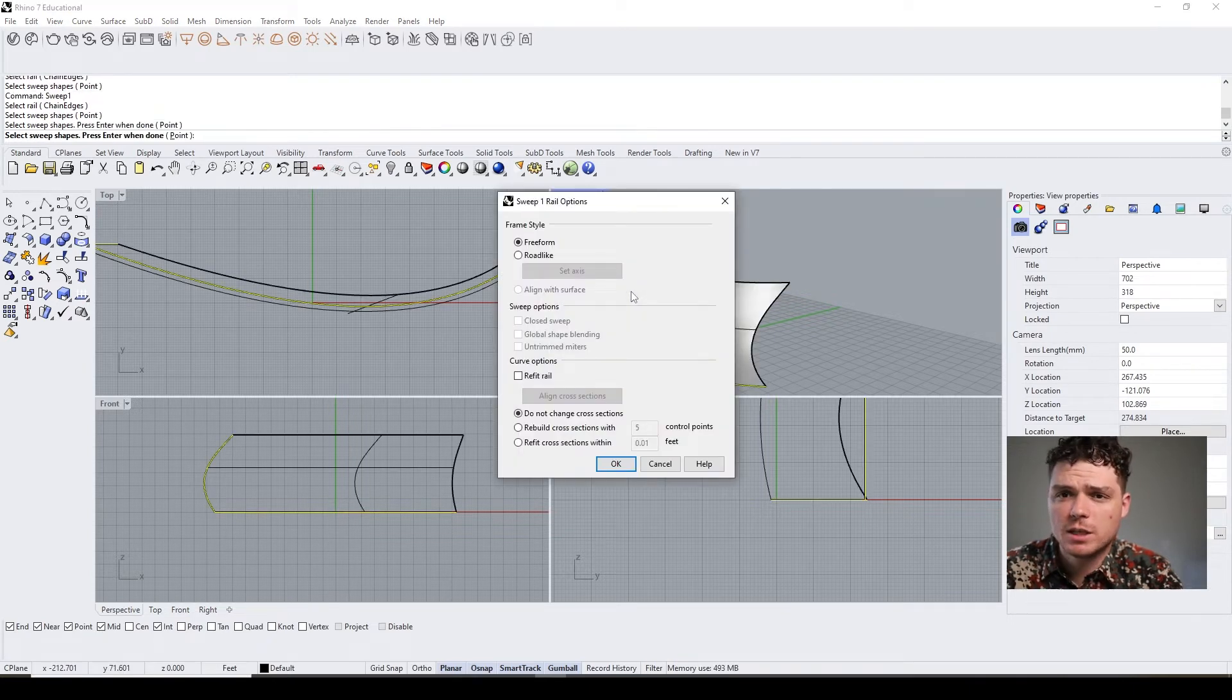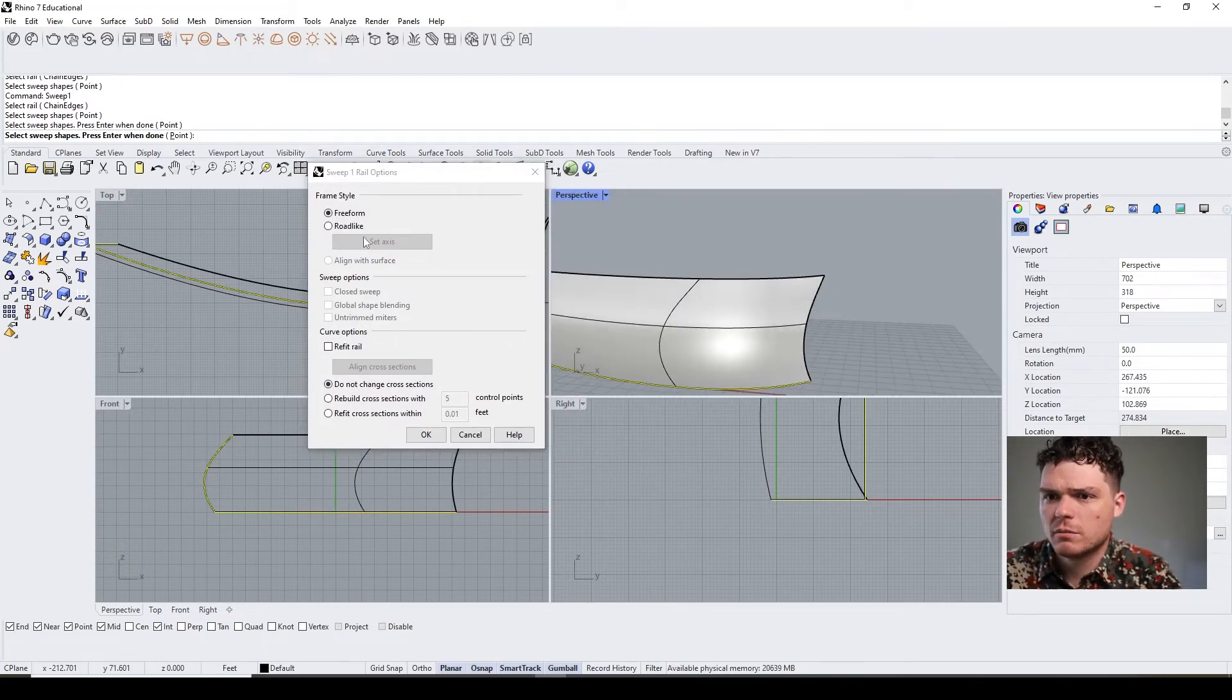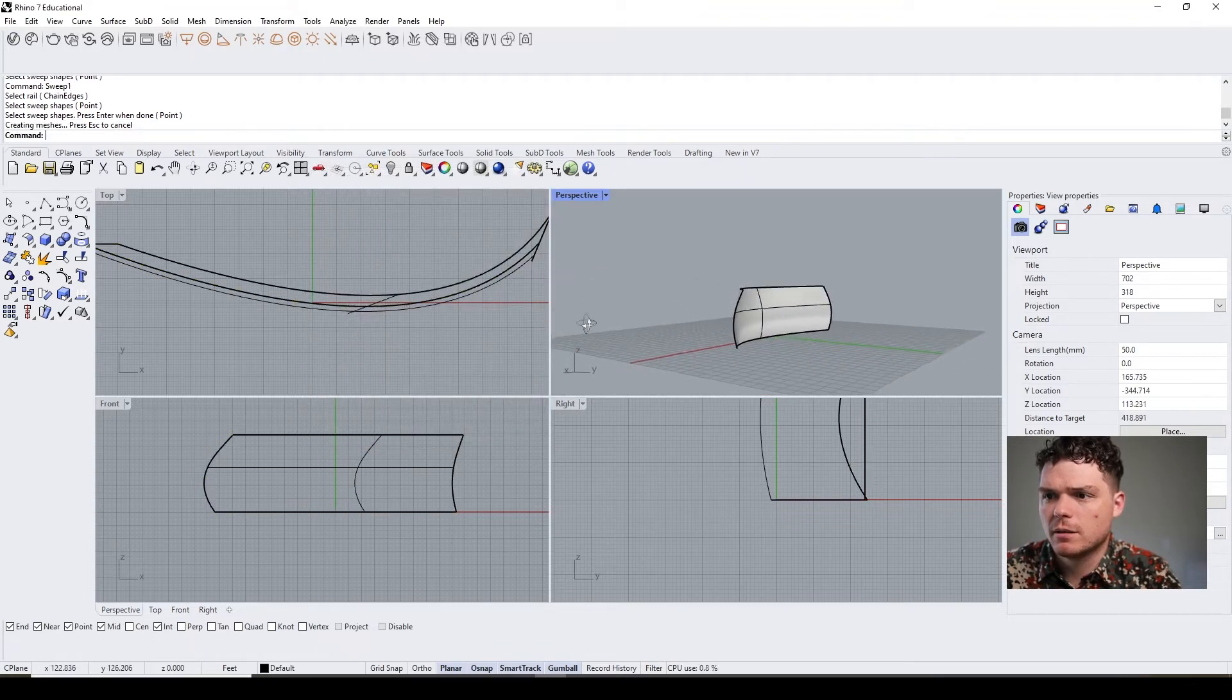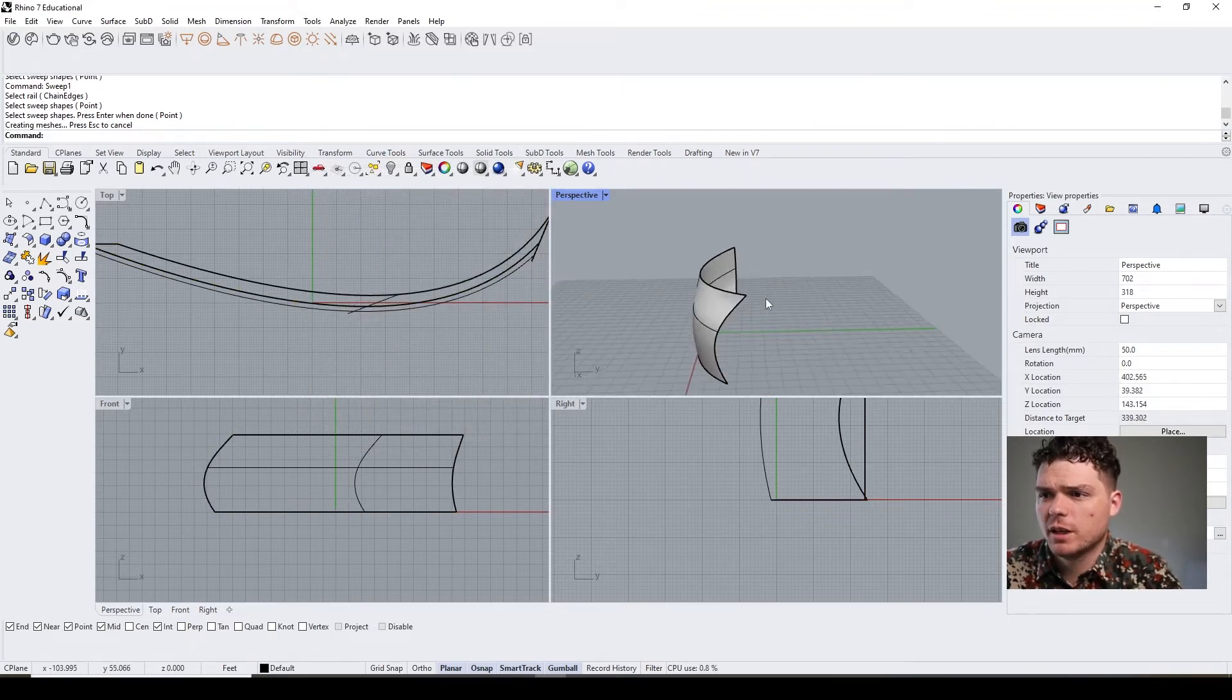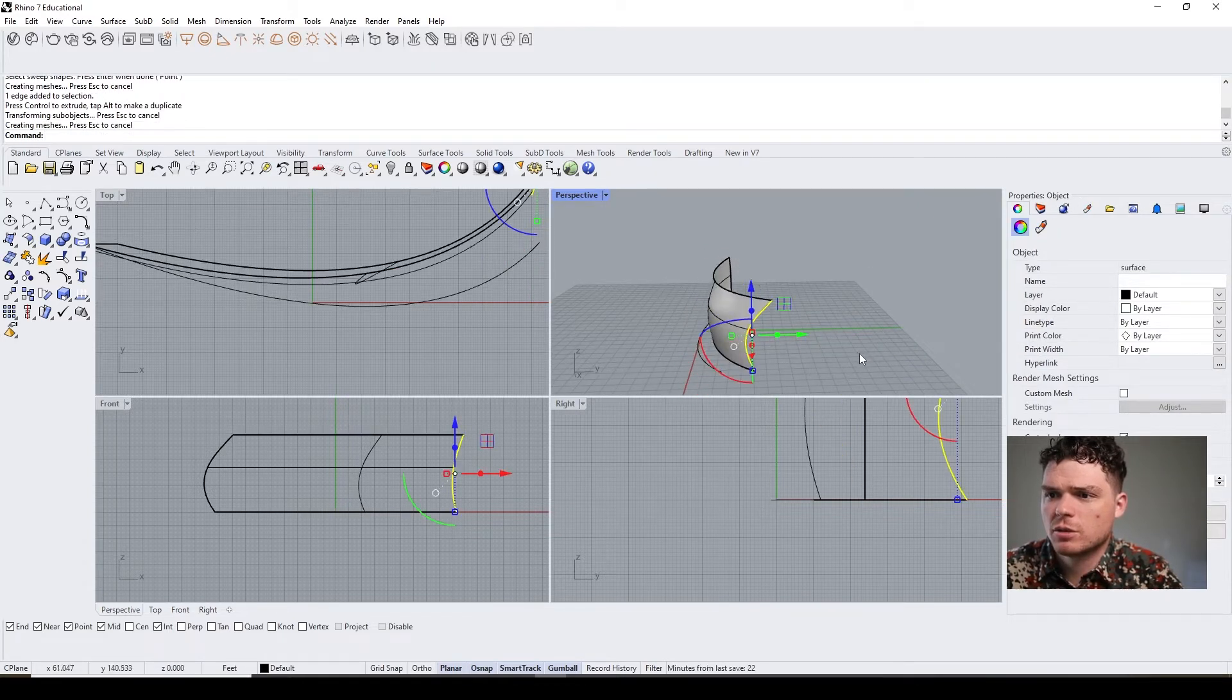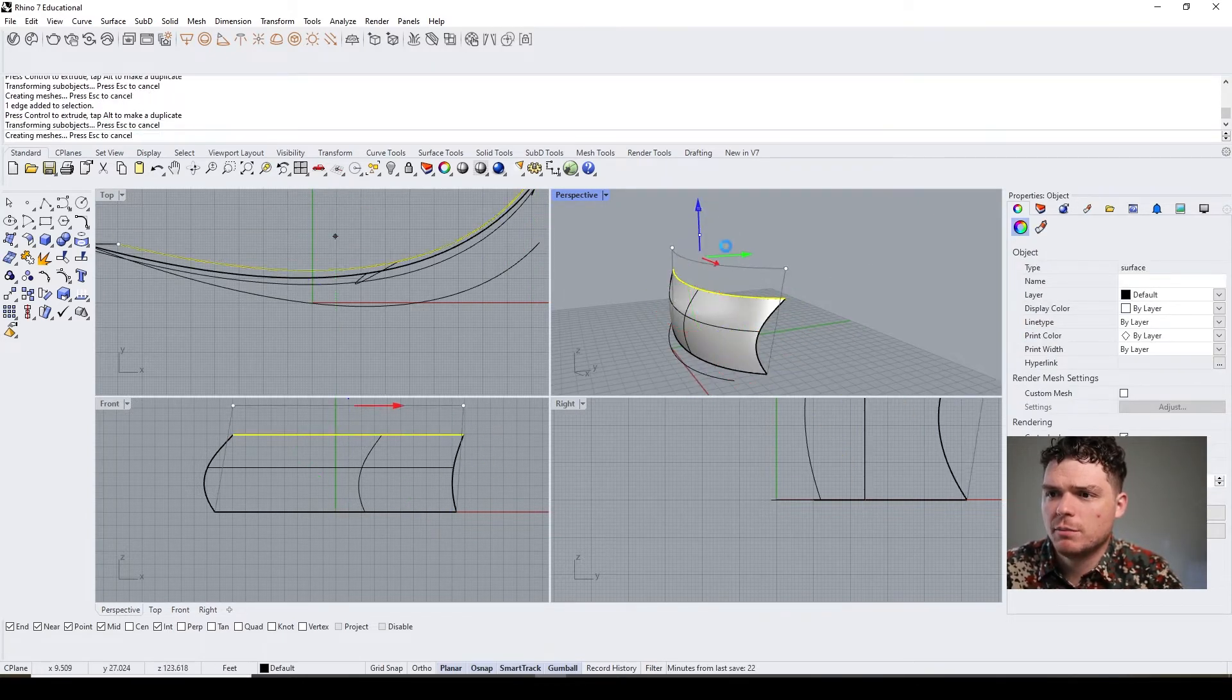There we go. I guess they're both considered the rail. And you can change the options—road, freeform—and again, now you have this.